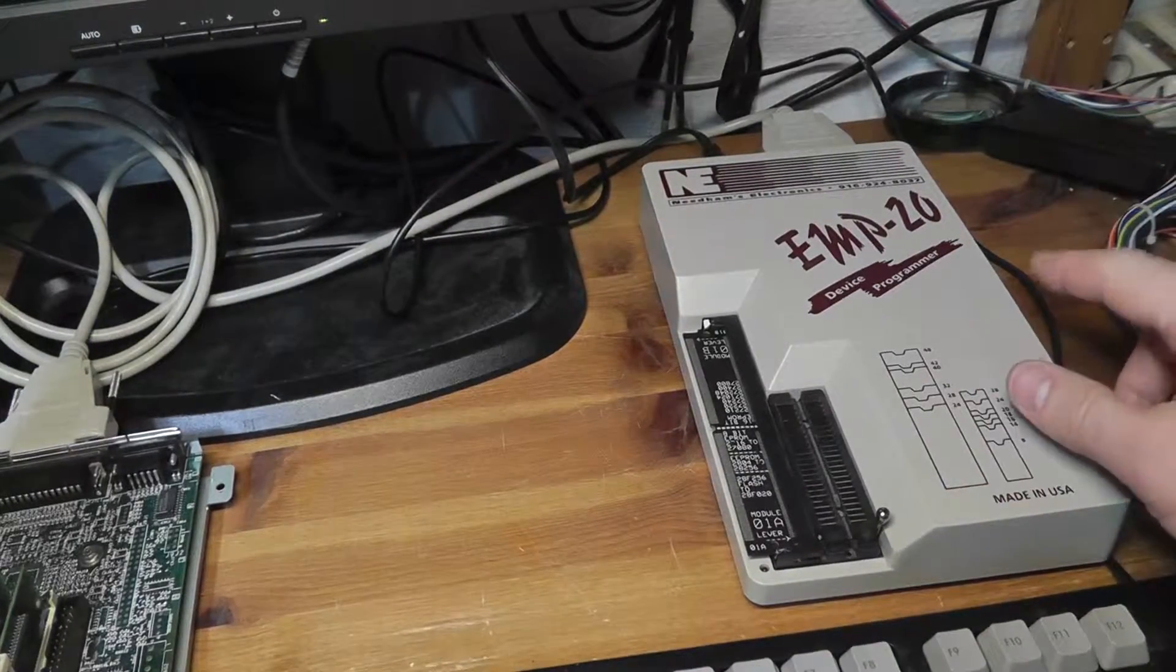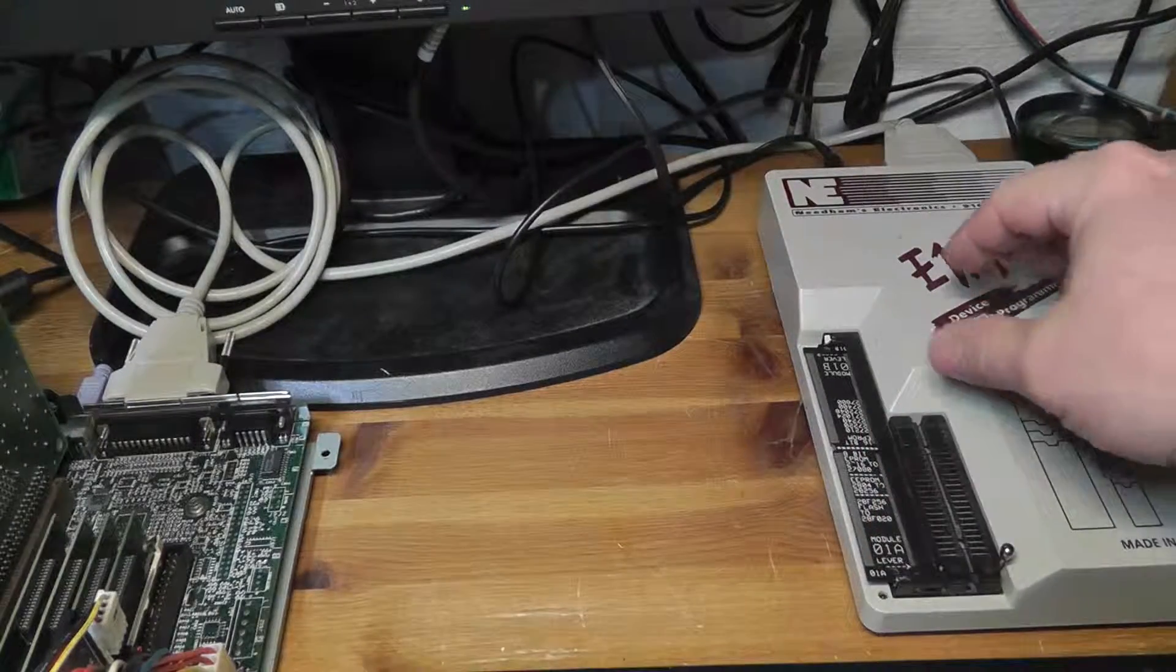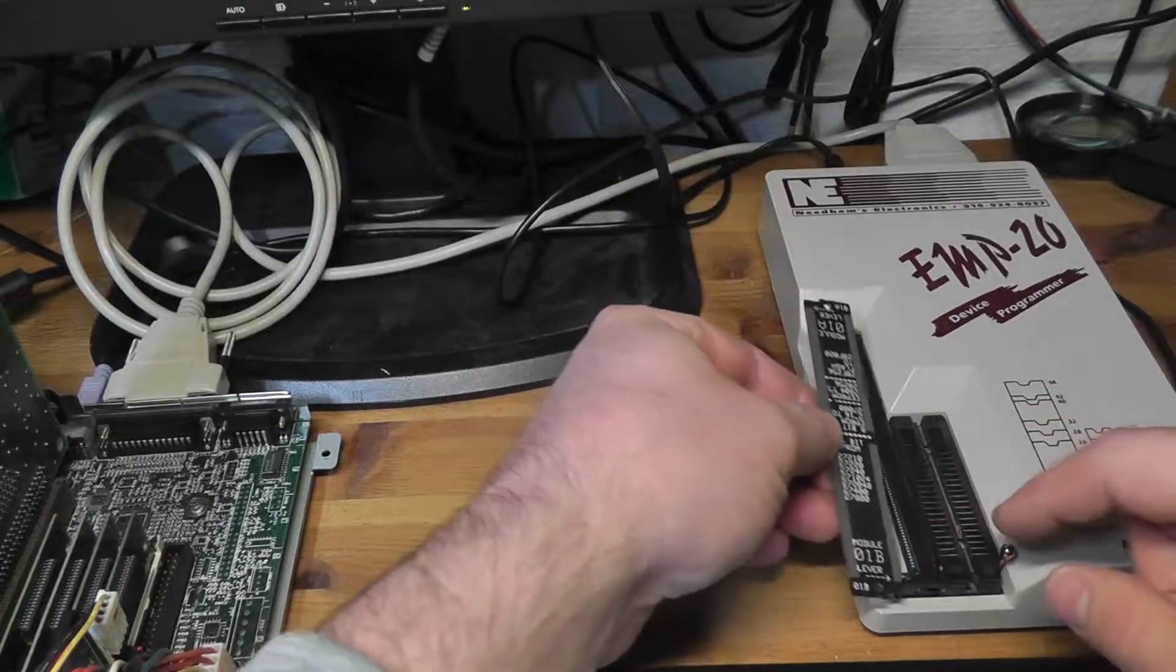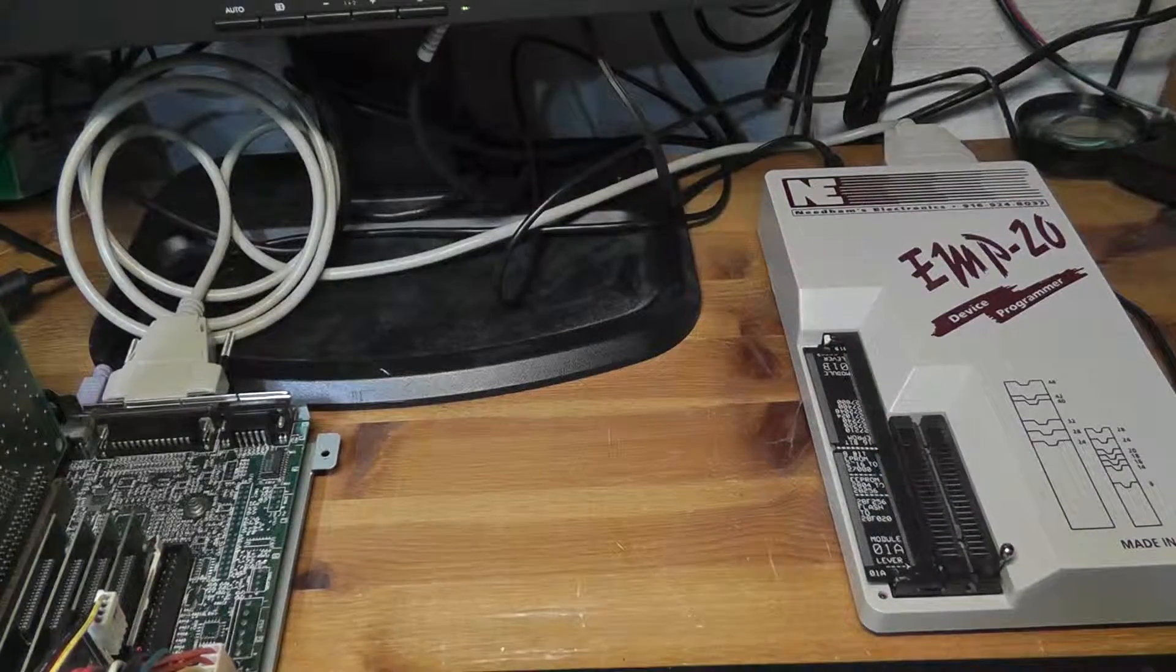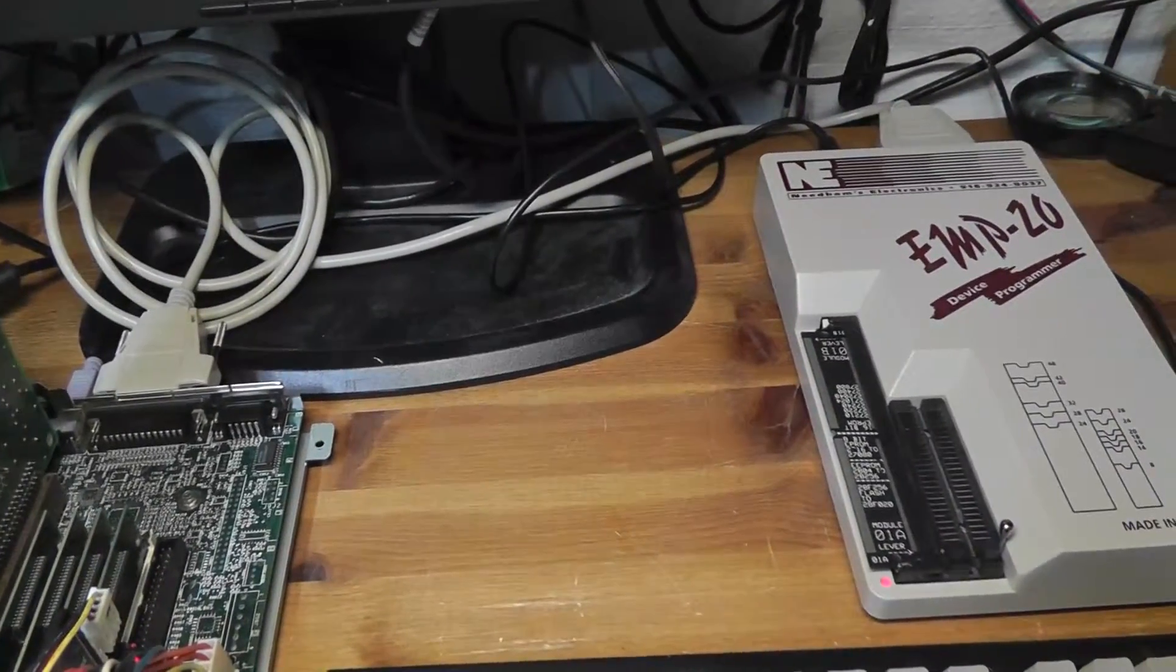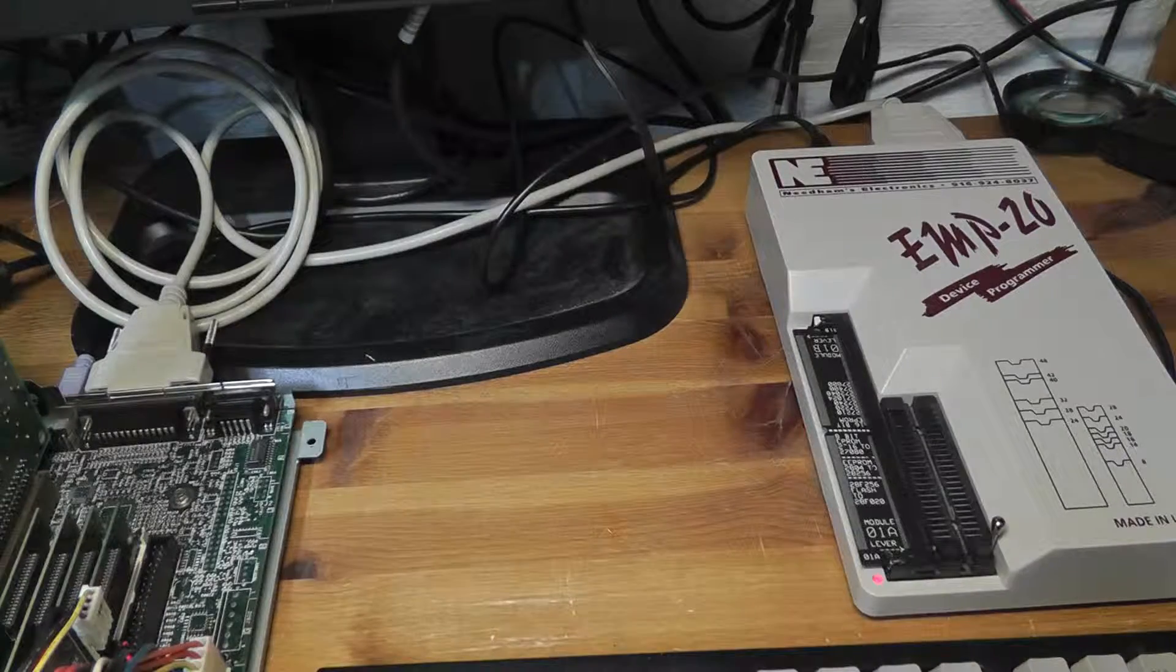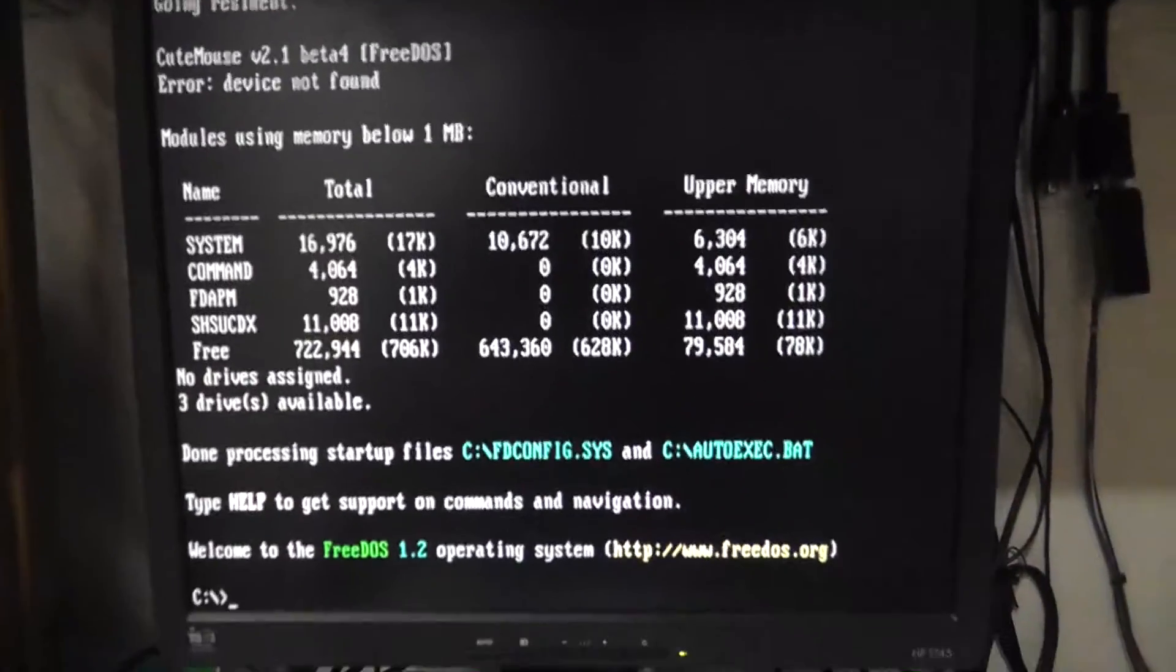Okay I'm back and we have the EMP 20 here plugged in. I have the parallel port connected over here and we have our module here just to show it's pretty easy to get these modules in. If we were going to do 16-bit EPROMs we would put it in here, we're doing 8-bit going like this and you just turn it on. I have a power supply hooked up to it.